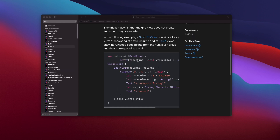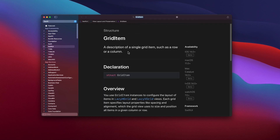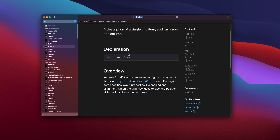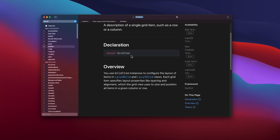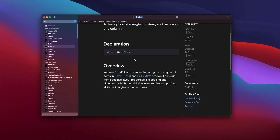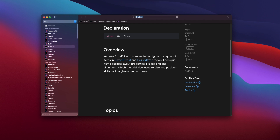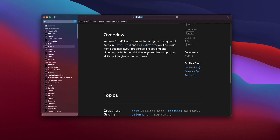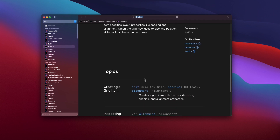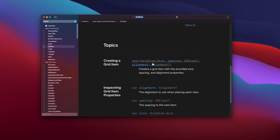Let's take a look at the grid item documentation. It is a description of a single grid item such as a row or a column. For the vertical grid, it is the column, while for the horizontal grid, it is the row. We're going to focus only on the grid item as the column in this tutorial. We can use it to configure the layout of the item in the grid such as spacing and alignment. The grid item configuration determines the size and position of items in the column or row in a grid.